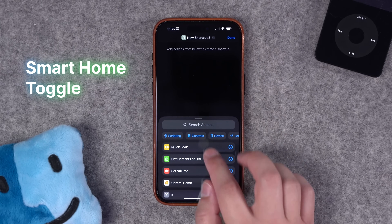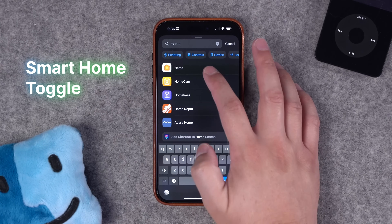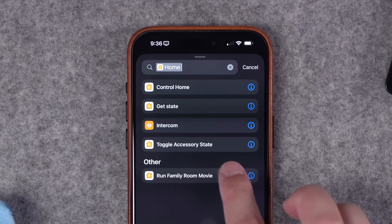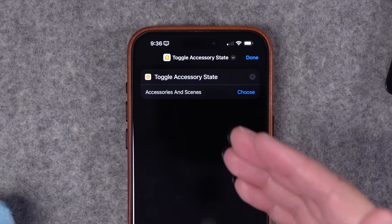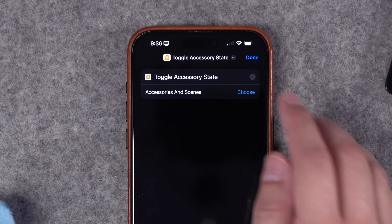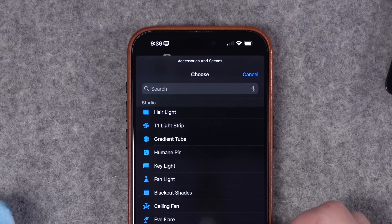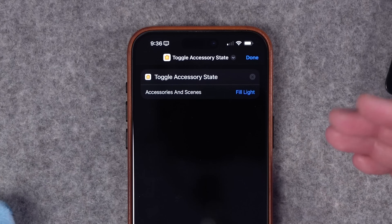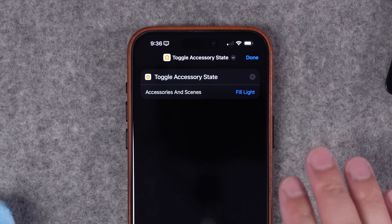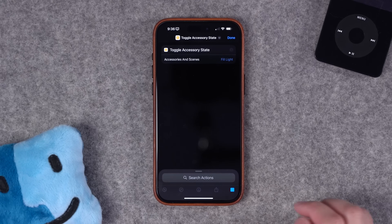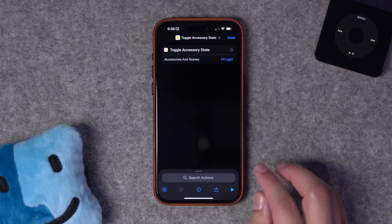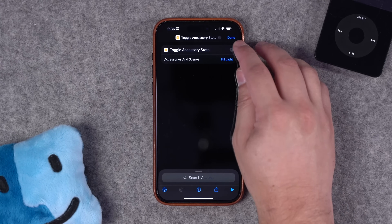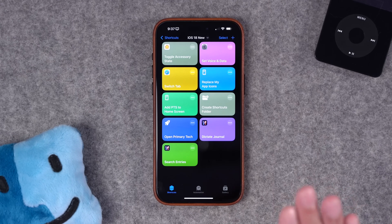Next we have a new built-in toggle action for smart home devices. If I search for home, we still have the control home action and get state, but this new action is really key — you can just choose to toggle an accessory state. Choose the accessories you want to toggle; I'll choose one of my studio lights so you can actually see it go on and off. Before, you had to create an if statement to get the current state of the device and then toggle it, but now it's just one action. I can run this — it turned the light off. I can run it again and it turns the light on. This will be really helpful for creating shortcuts to toggle HomeKit accessories much more simply.